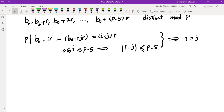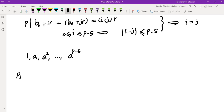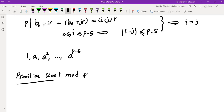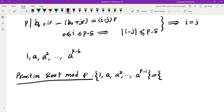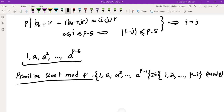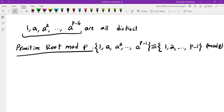Looking at the geometric form, we have 1, a, a², ..., a^(p-5). This is very similar to the form of a primitive root. A primitive root mod p is a number a such that 1, a, a², ..., a^(p-1) gives exactly all the remainders from 1 to p-1 mod p. So this sequence looks almost like a primitive root, and all terms are distinct. I was curious whether a must in fact be a primitive root.